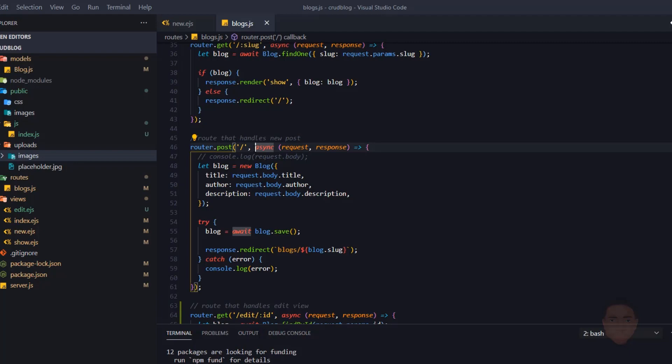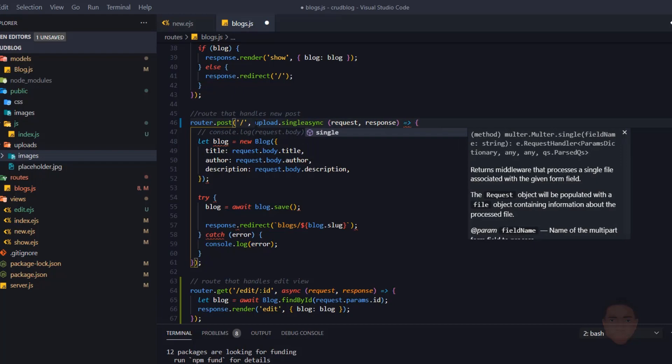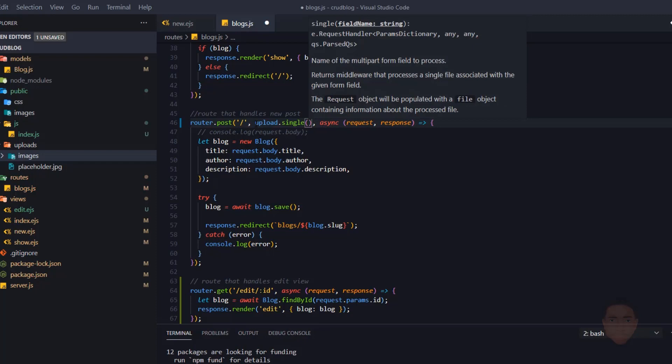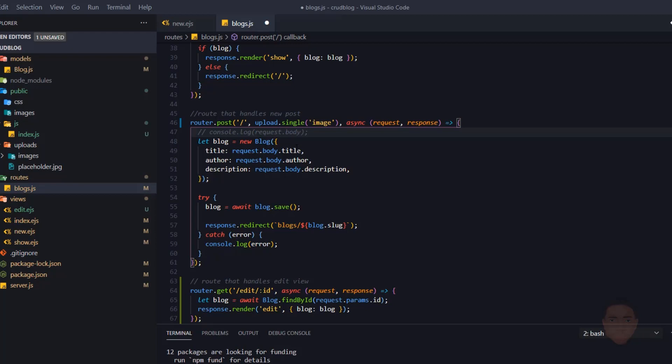Now I'll go to the route that handles the new post and make some changes. I'll pass in the upload middleware between the route path and the request handler by calling 'upload.single()', and watch for the 'image' keyword — the same name attribute we set in the form. Multer will act as middleware, grab the file, put it in the images folder, then proceed with the rest of the handler.